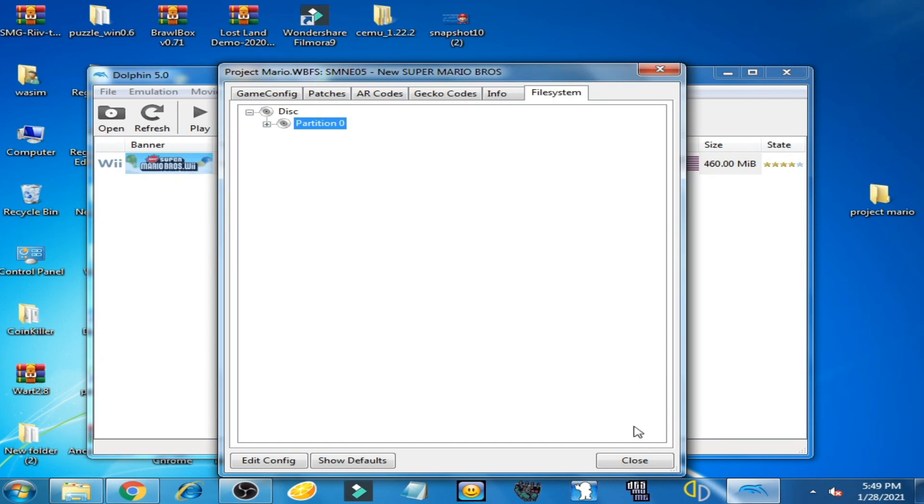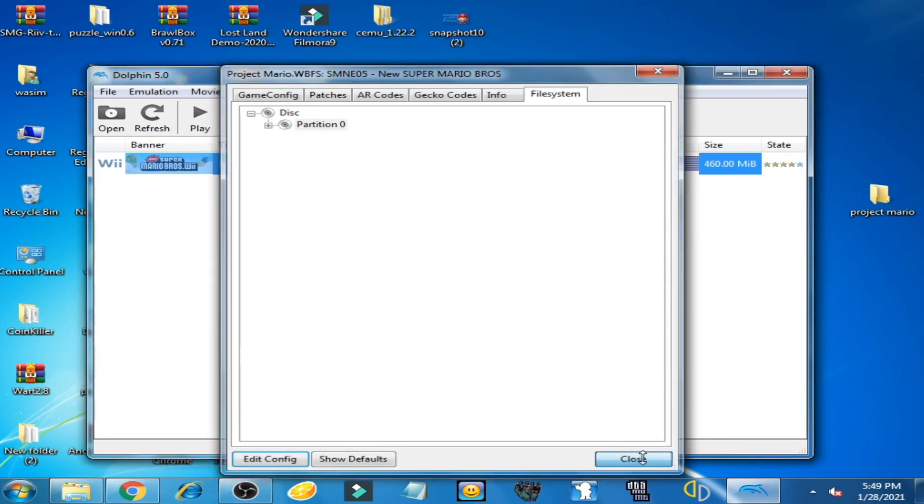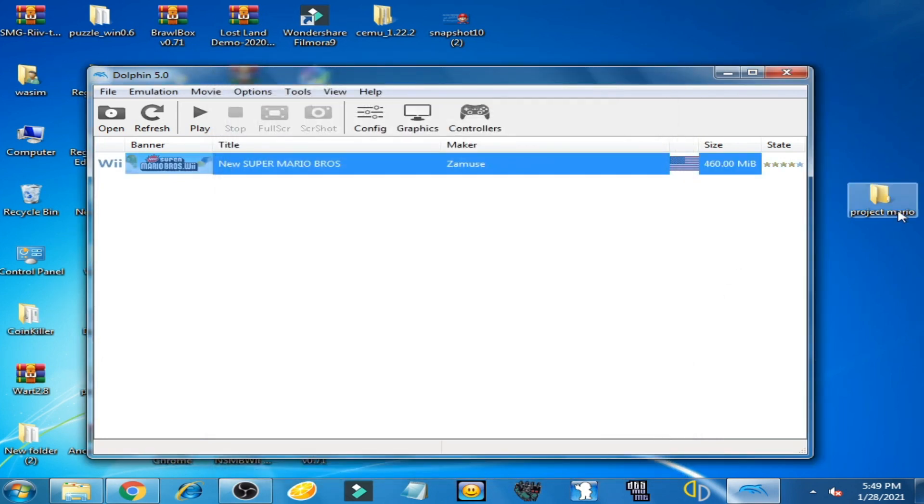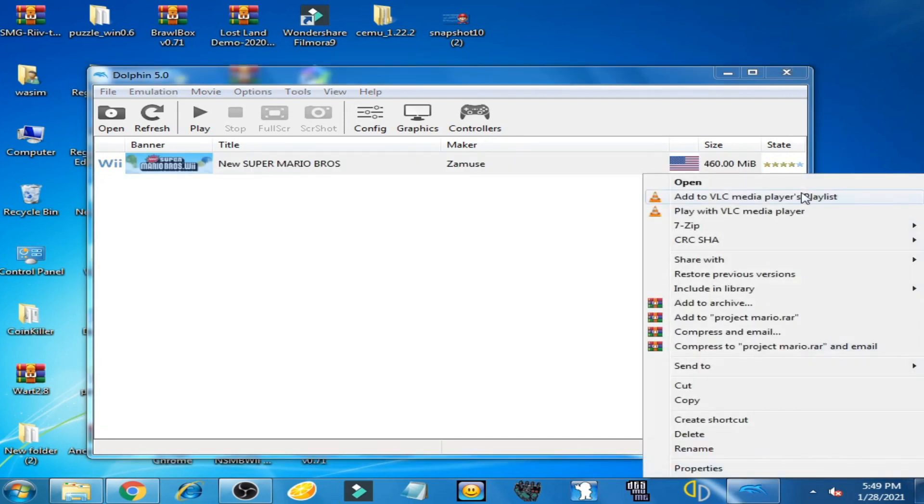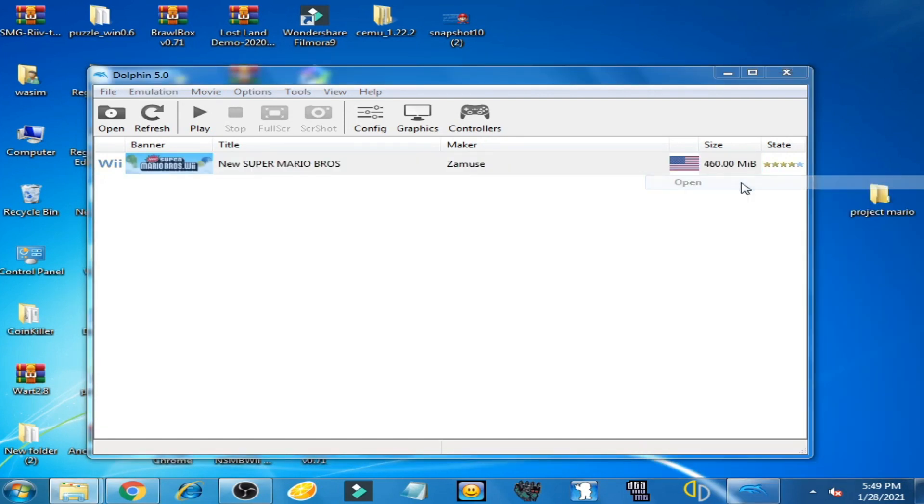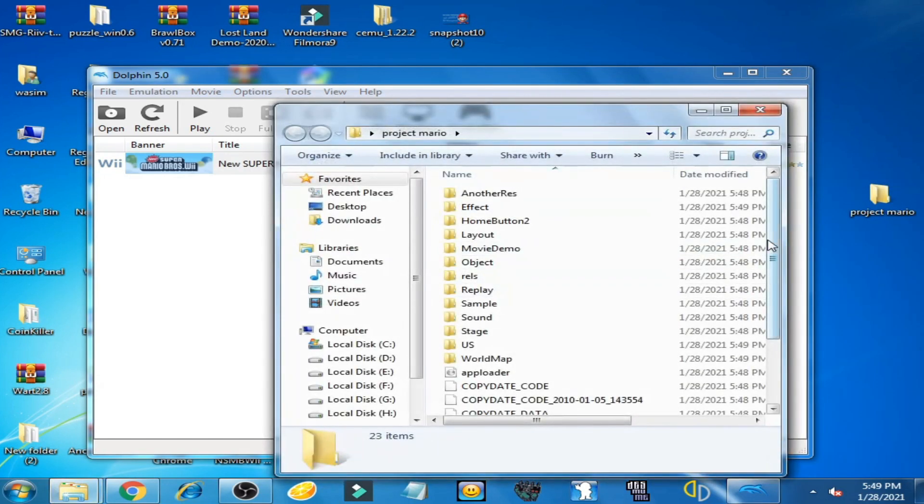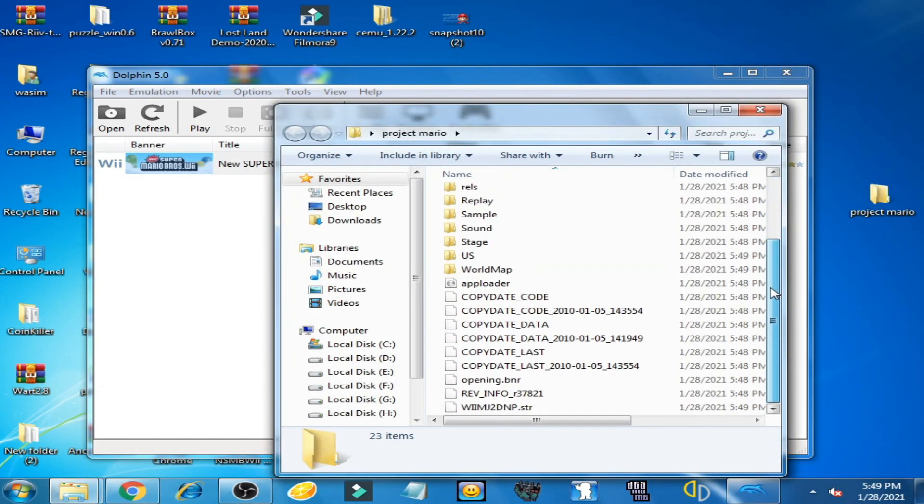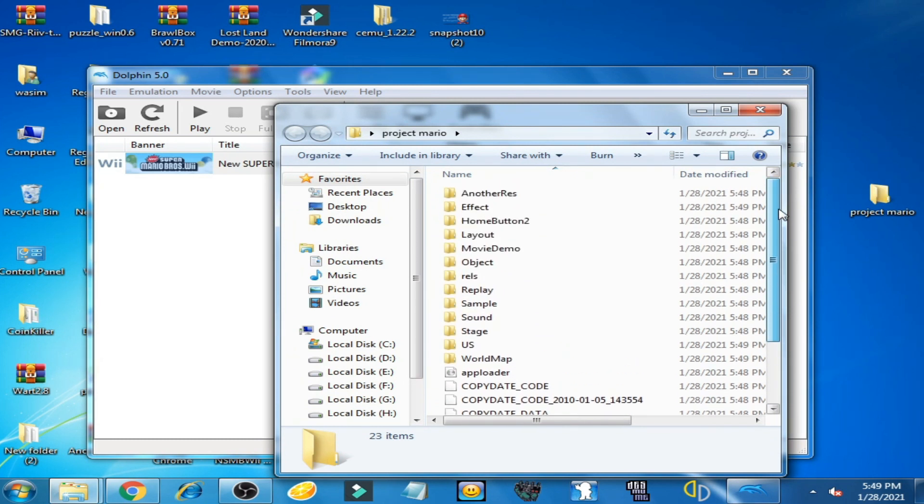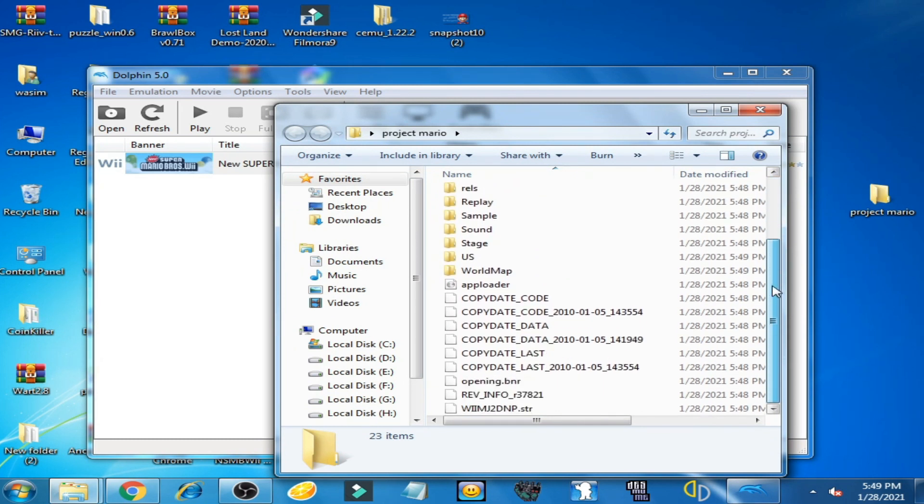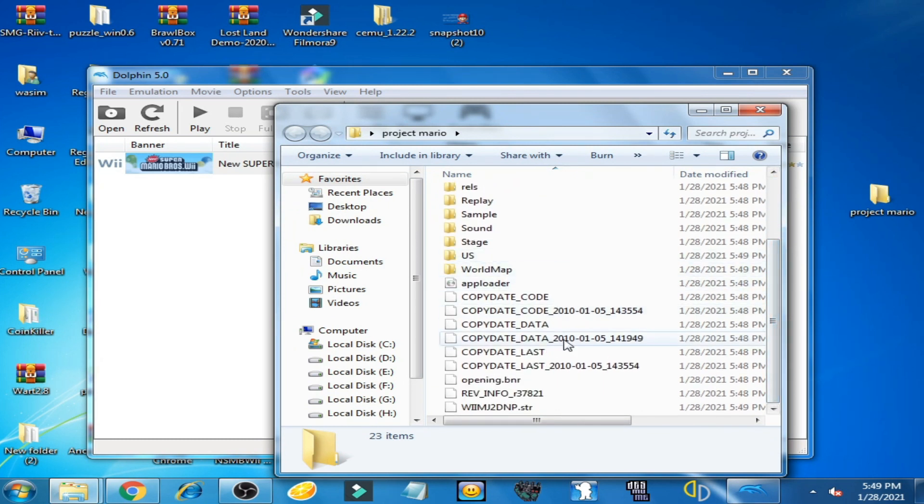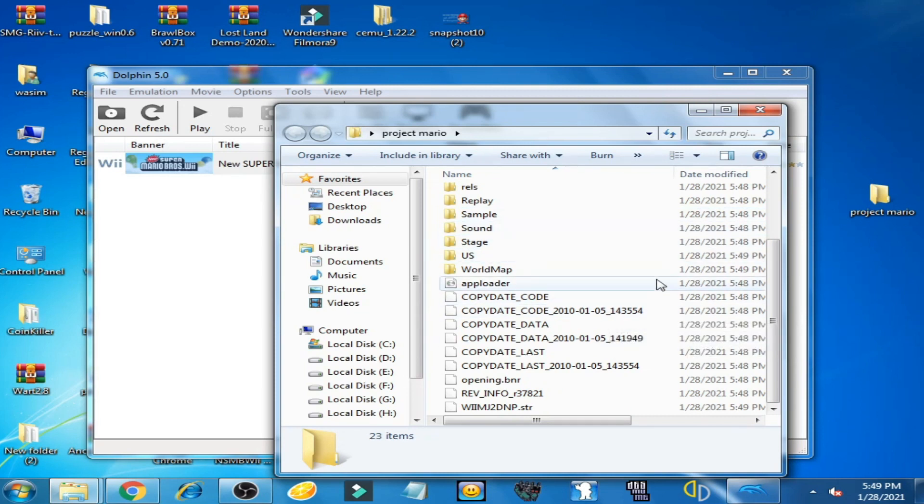Now it's done. Close it and open this folder. You can see all files of Project Mario are available in this folder.